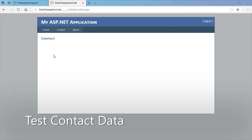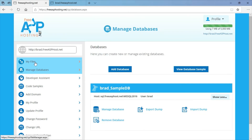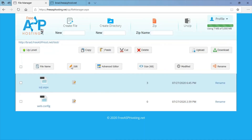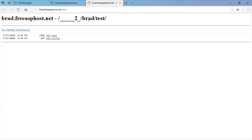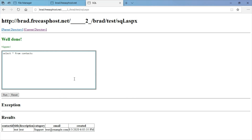Now I'm going to check that the data we entered was entered correctly. I'm going to go to the test directory, right-click the link, bring it up in a new tab, and click on SQL. This is the SQL form I created in another video. I'll enter the command to select all rows from the contacts table and run this. You can see that the row we just entered was entered correctly, so it's working.